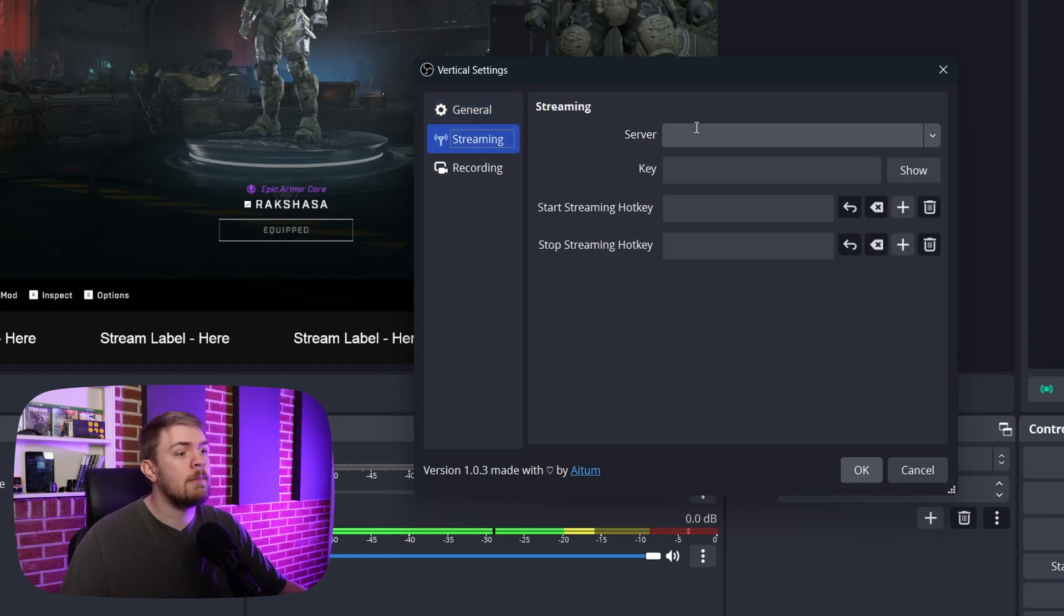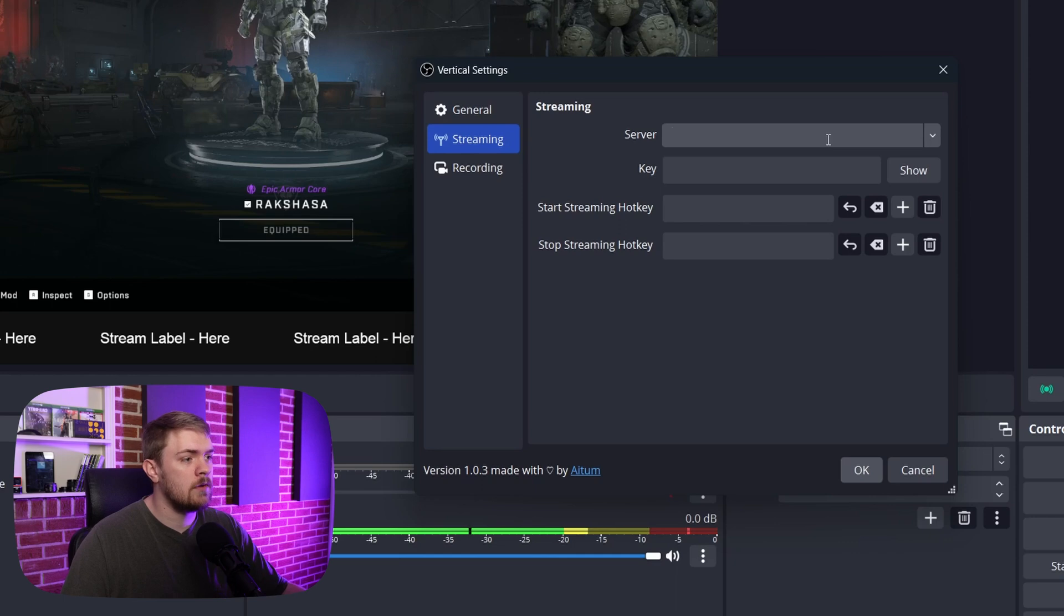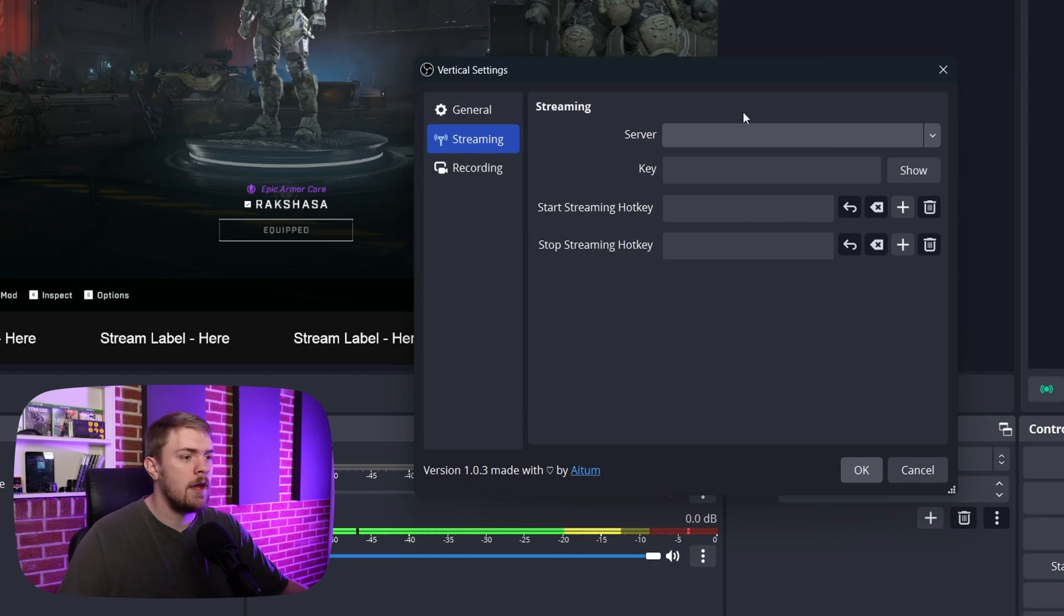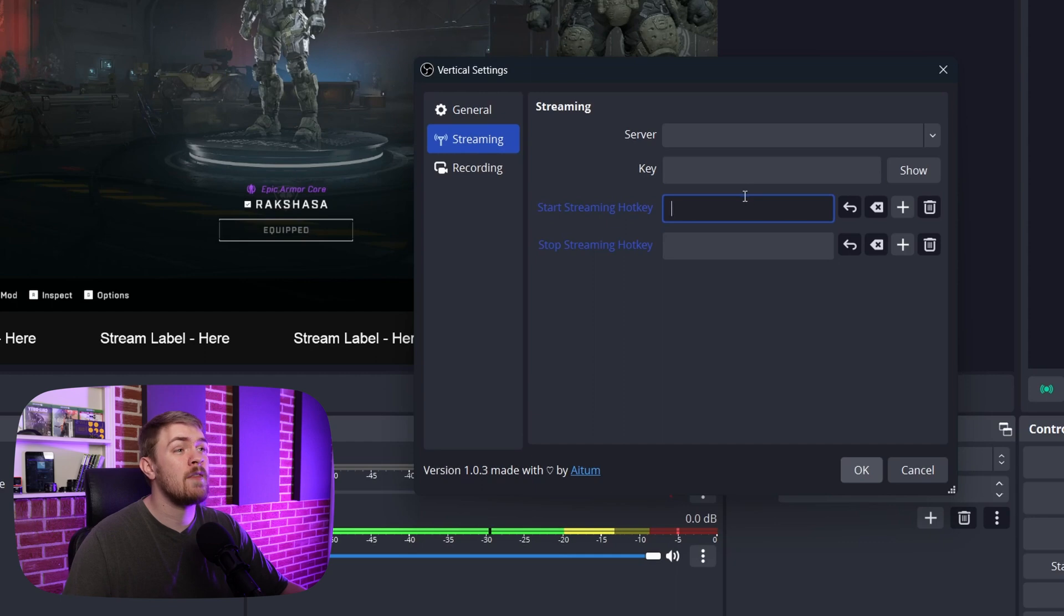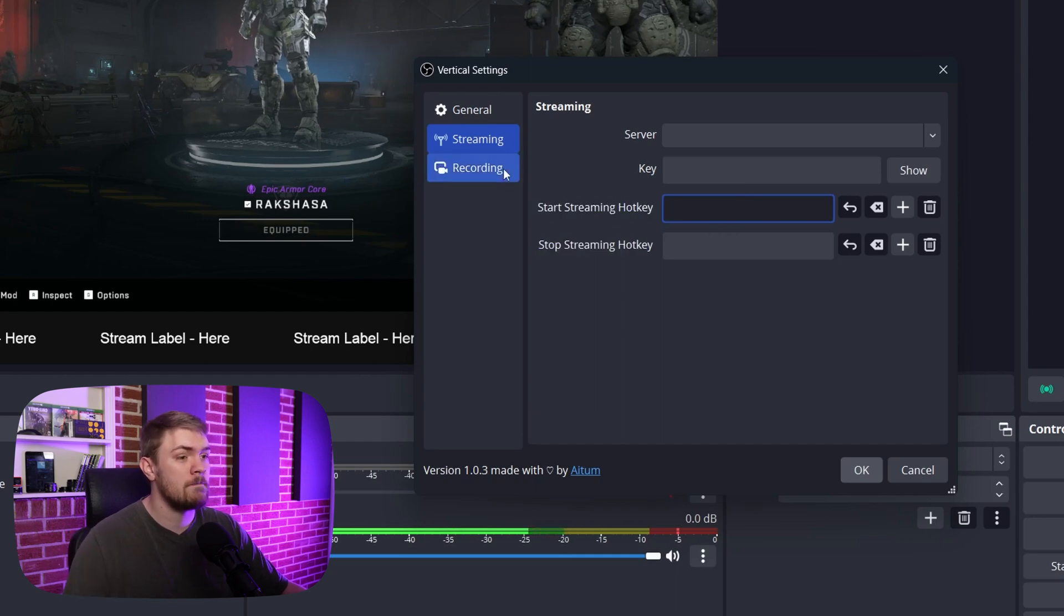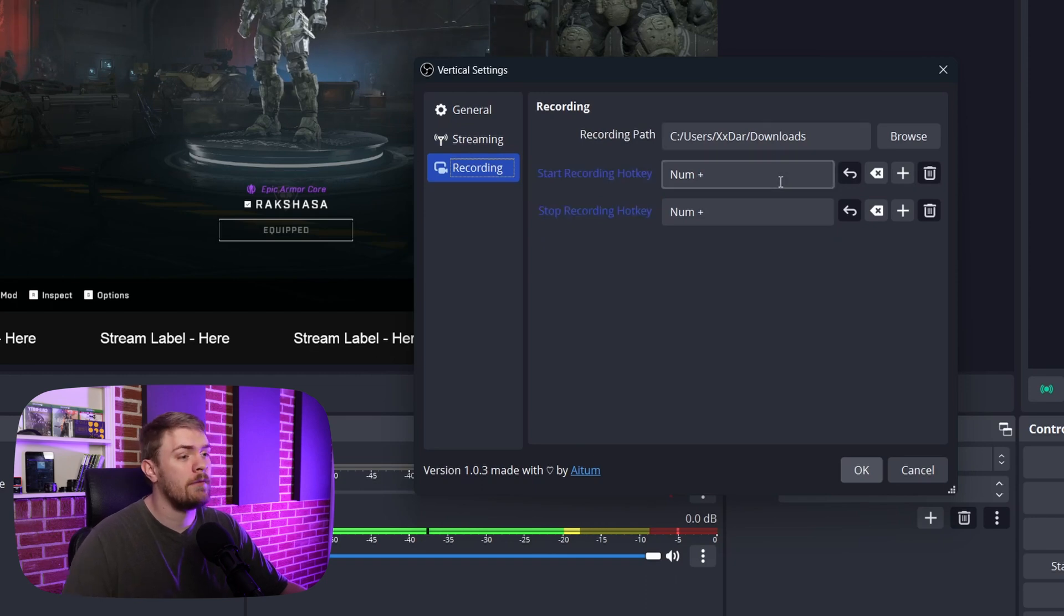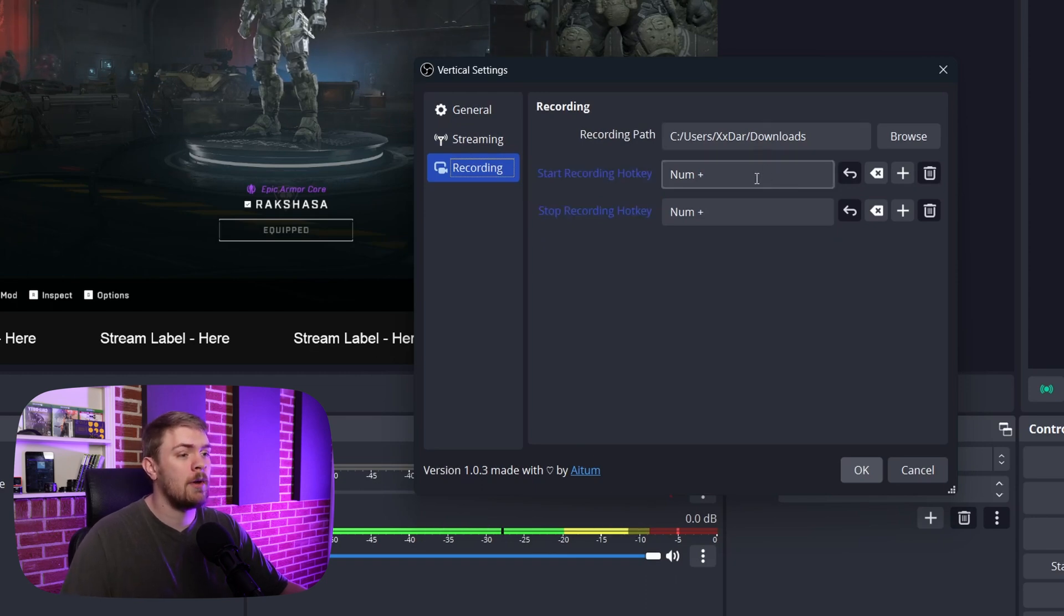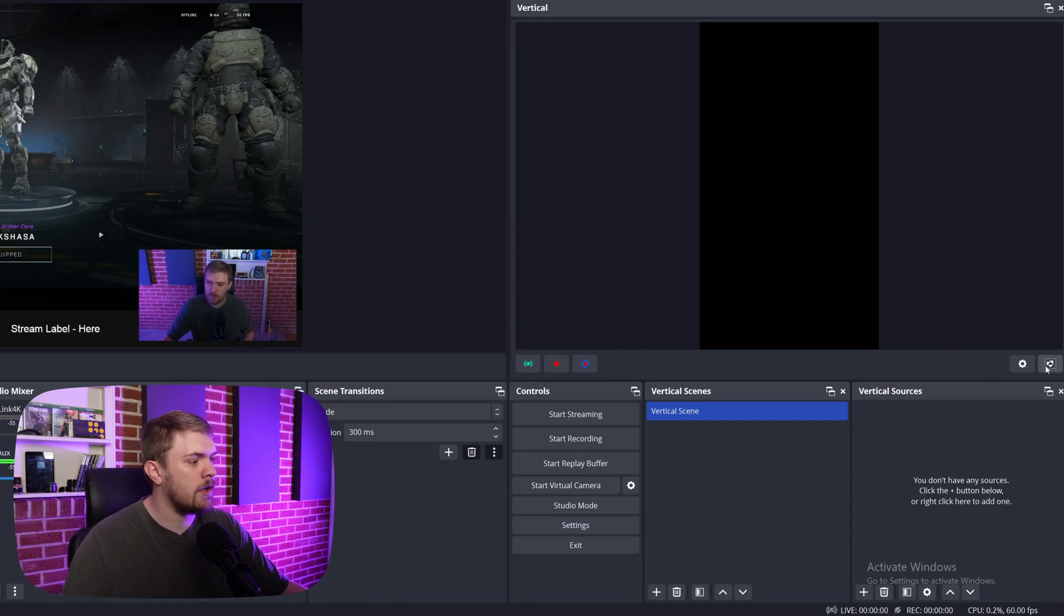We can set up our streaming by adding in our stream key to wherever we're streaming to. YouTube has their own stream servers. And then we can even enter our stream key there and even having the ability for hotkeys for starting and stopping your stream. We can do pretty much the same thing with recording. We just get the path for the output for the recording and a button to start and stop the recording.